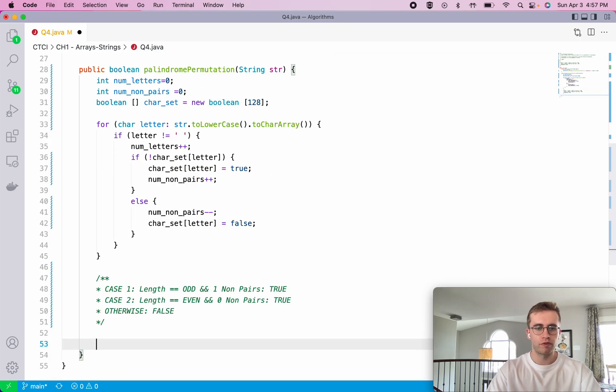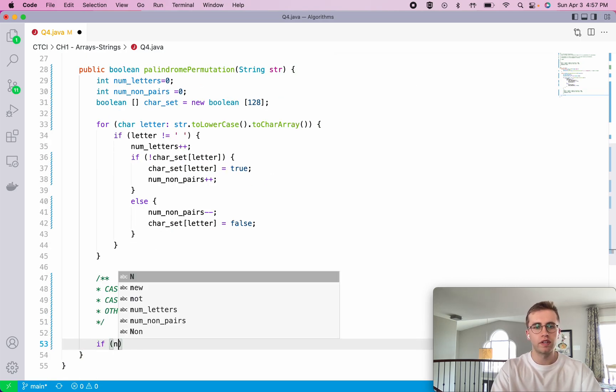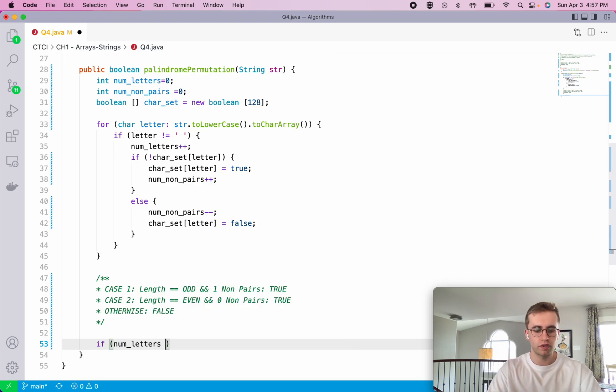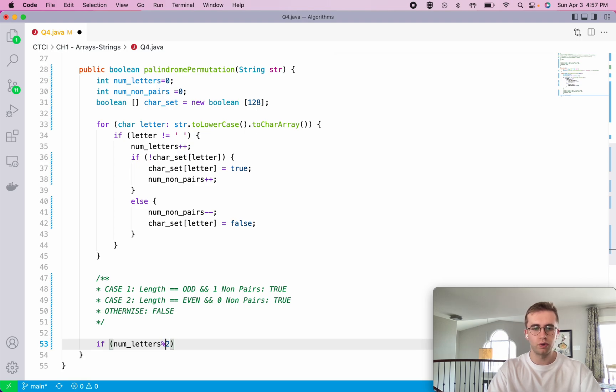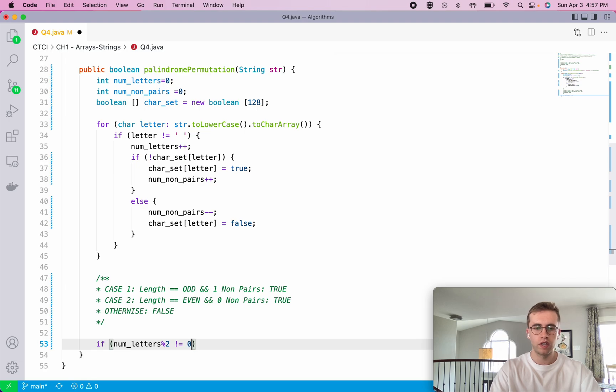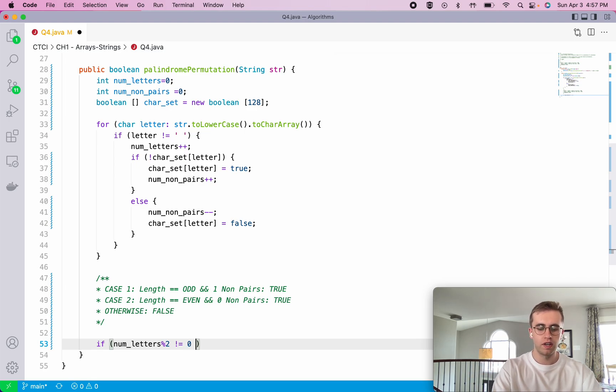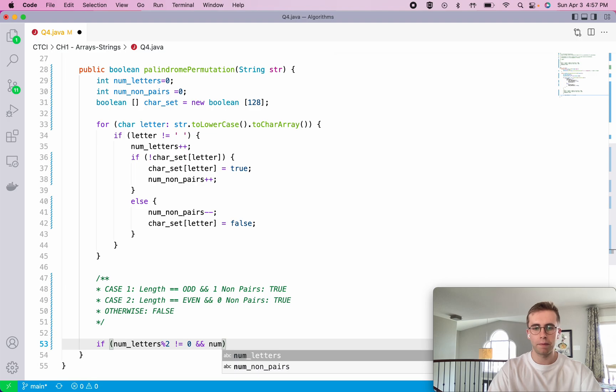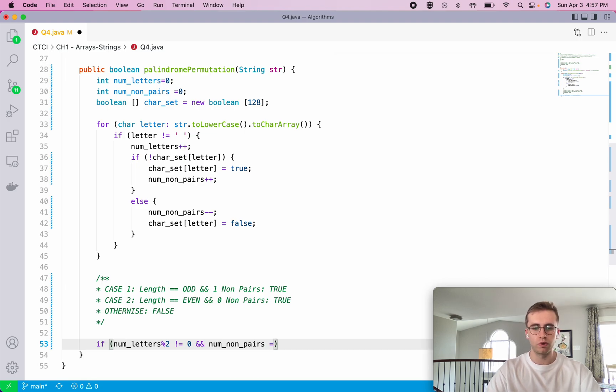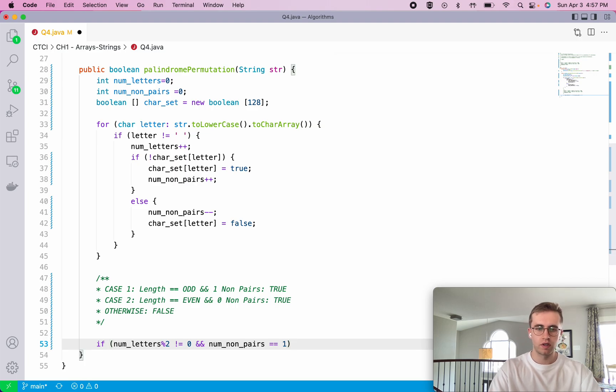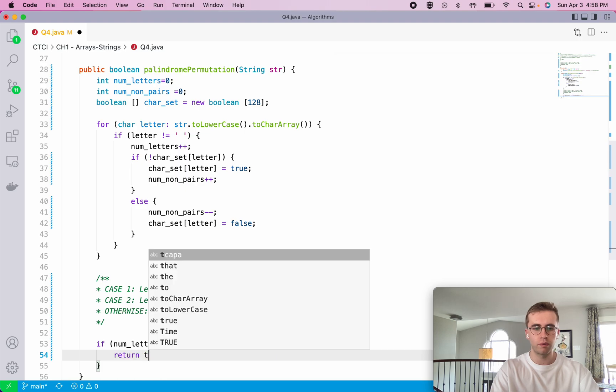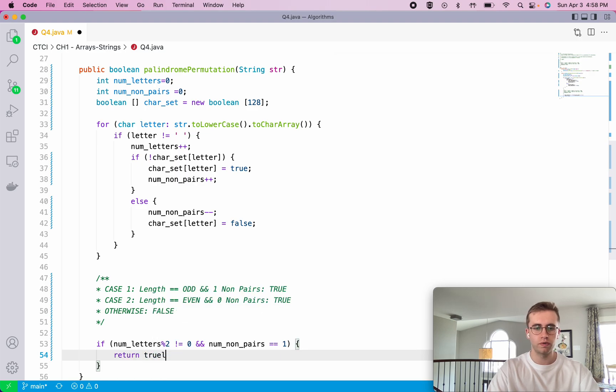For the first case, if the number of letters is odd, so that would be if our mod of two does not equal zero - if it was zero then we know it's an even length - and the number of non-pairs is equal to one, then we return true.